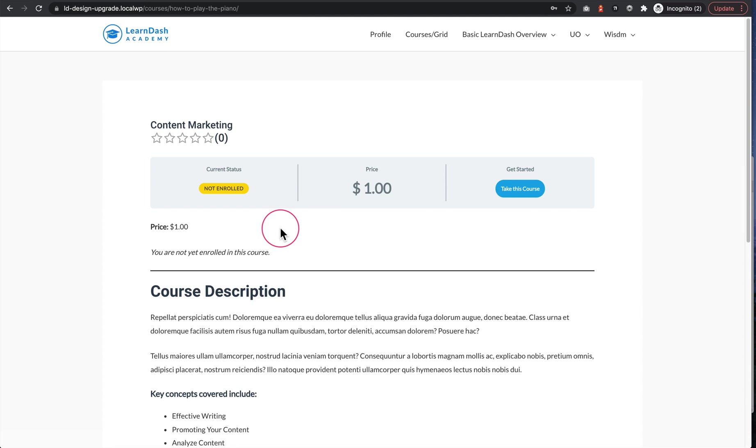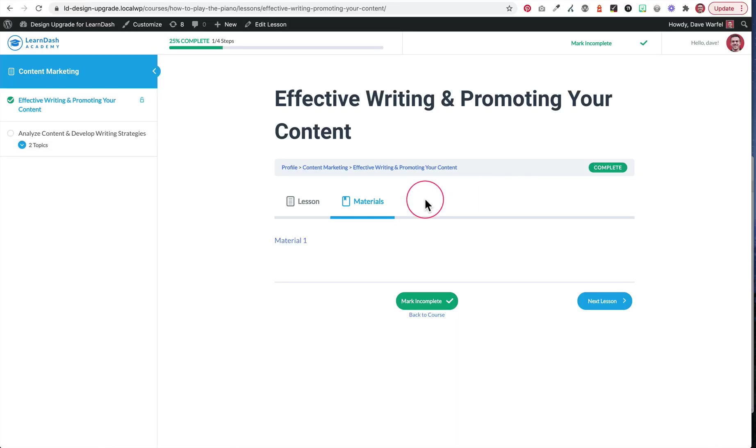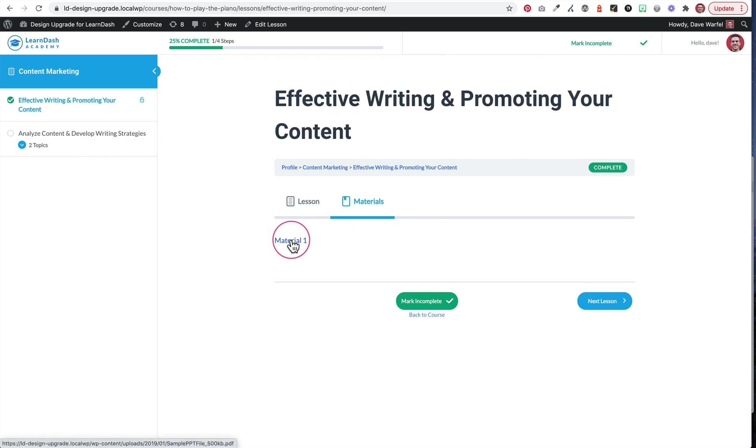That being said, there's one final caveat that I do want to talk about. And that is protecting those PDF files from being able to be accessed directly or downloaded directly. So let's take a look at the enrolled version again so we can look at that PDF. So here we are again, we're enrolled in this course. Here's our PDF. If I click on this, it's just going to open it in my browser. I could also right click it and download it.